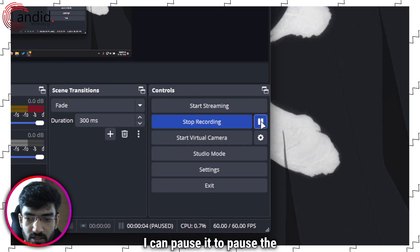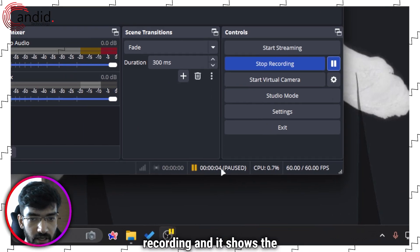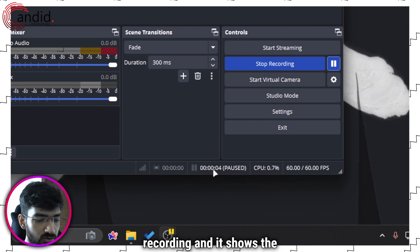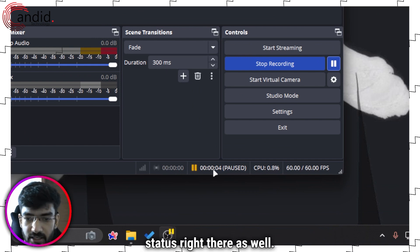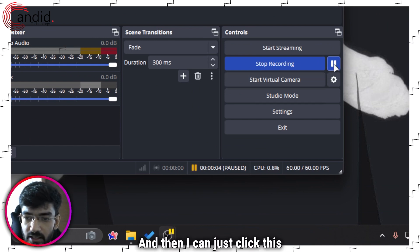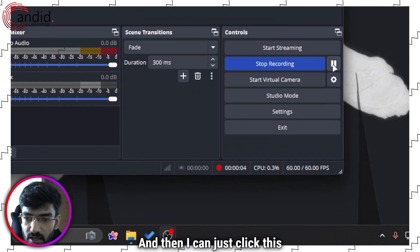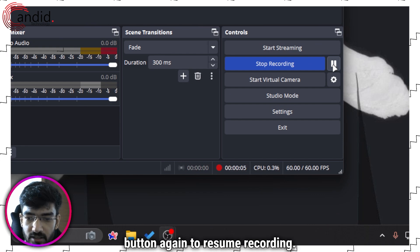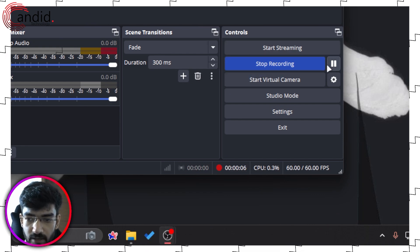I can pause it to pause the recording and it shows the status right there as well. And then I can just click this button again to resume recording.